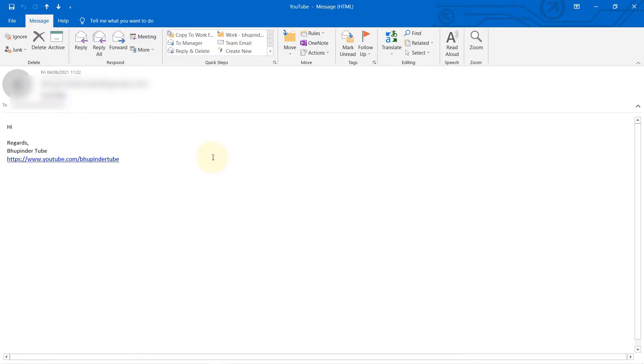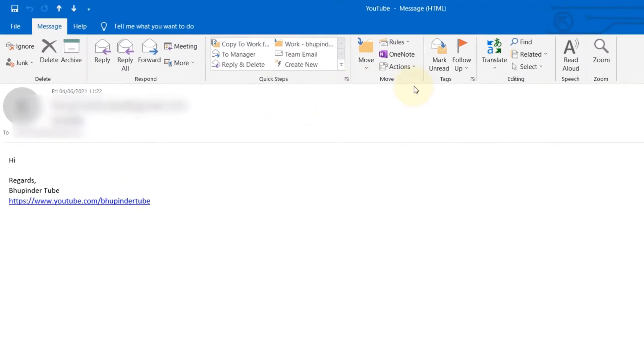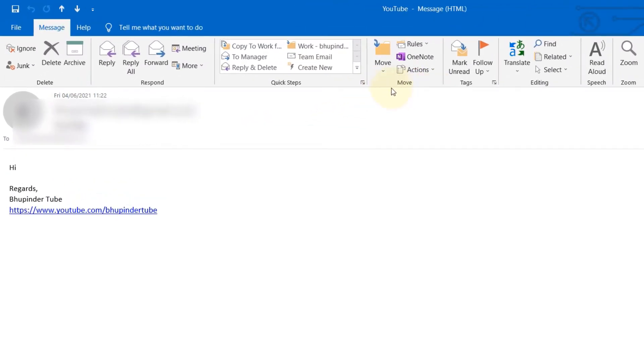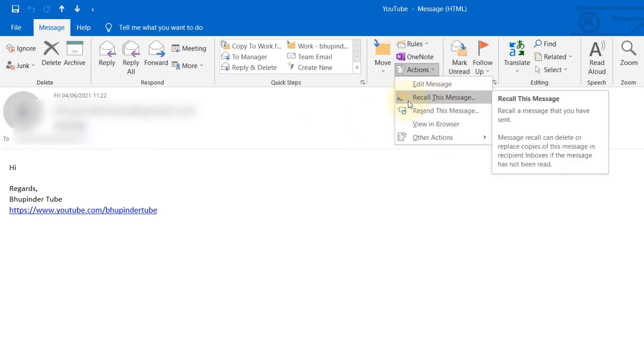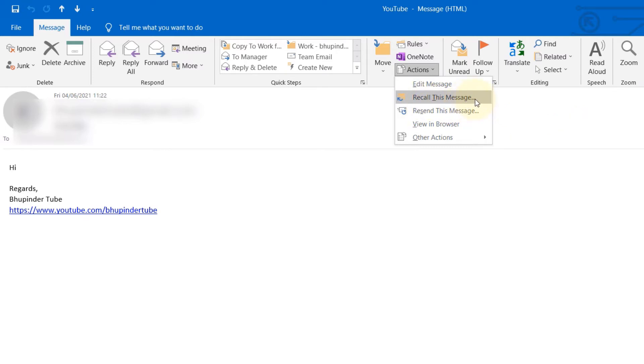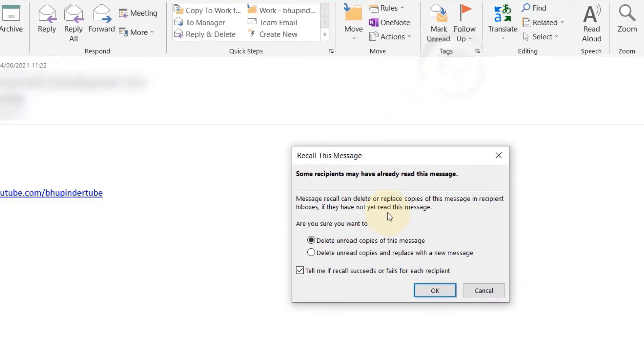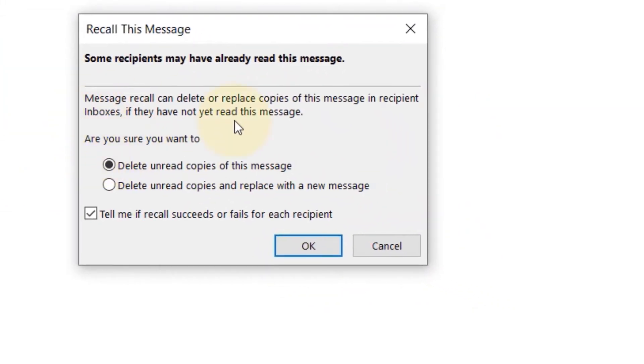Under the move section under message, select actions, and here you have the option to recall this message. If you click on it, it will give you two more options. One is delete unread copies of this message.